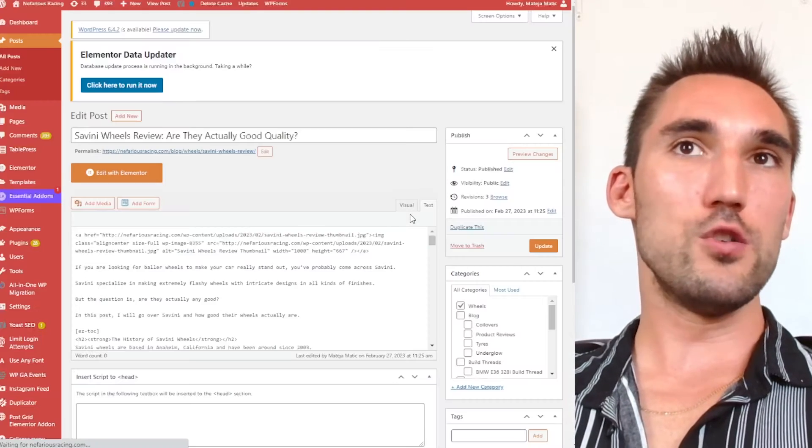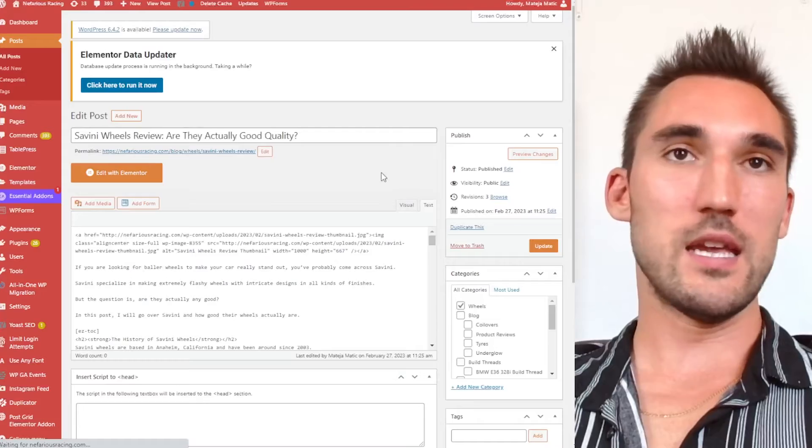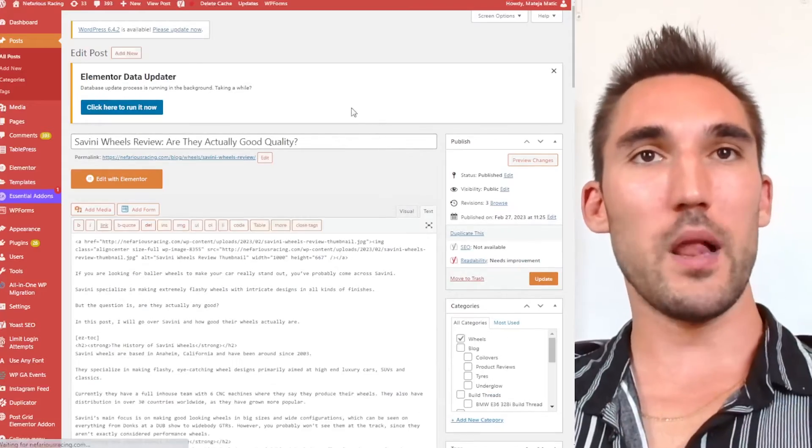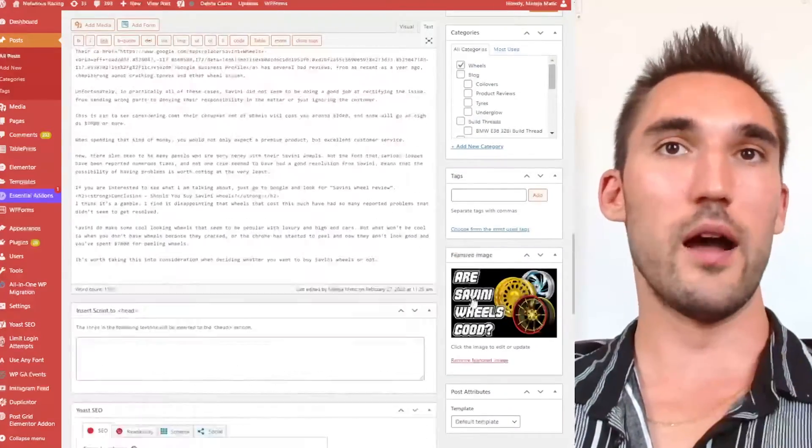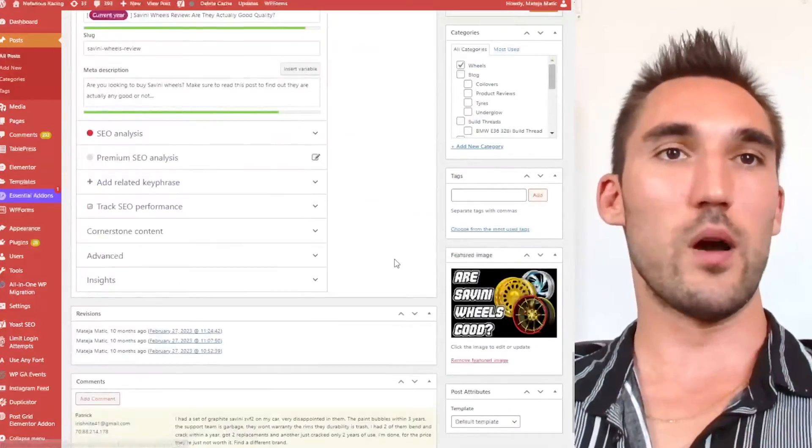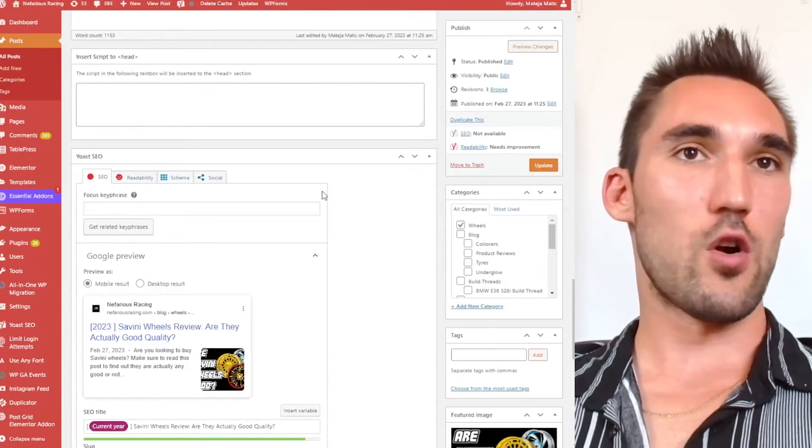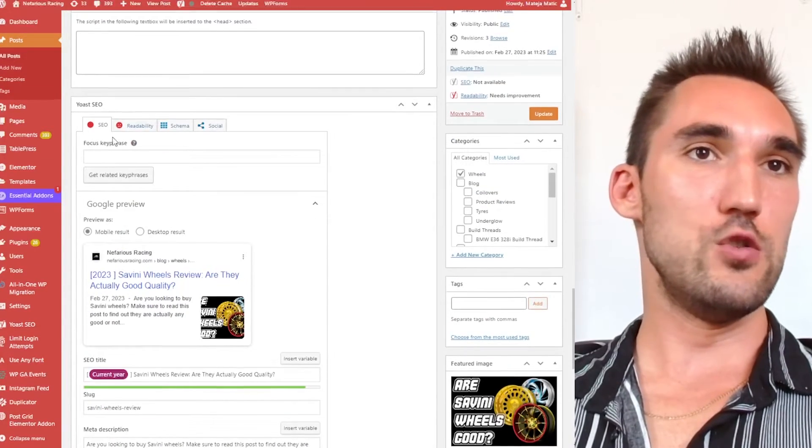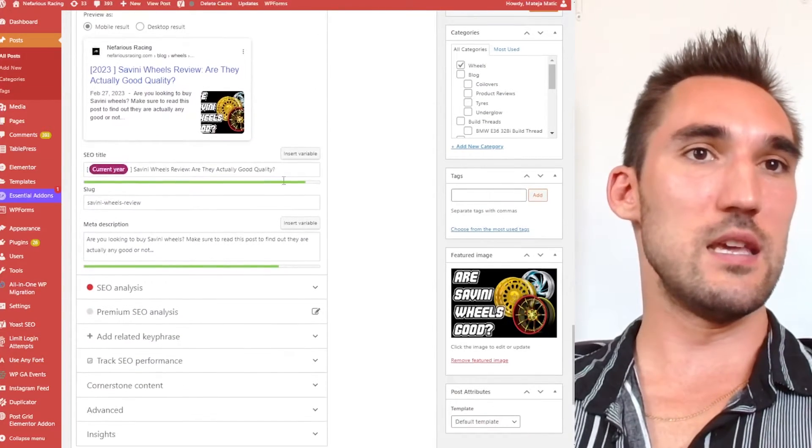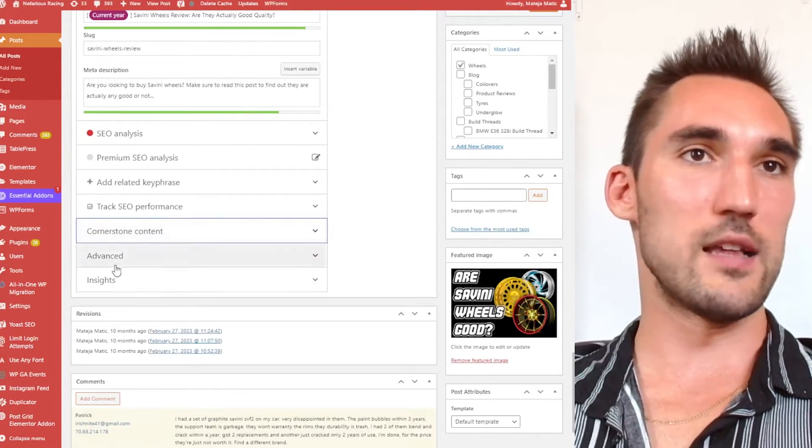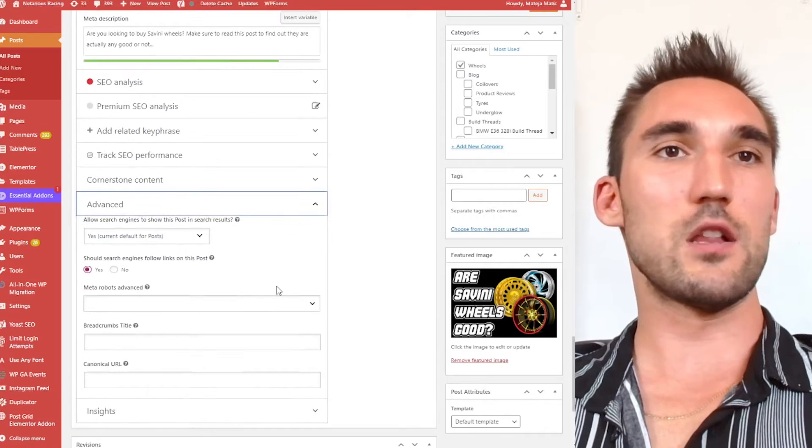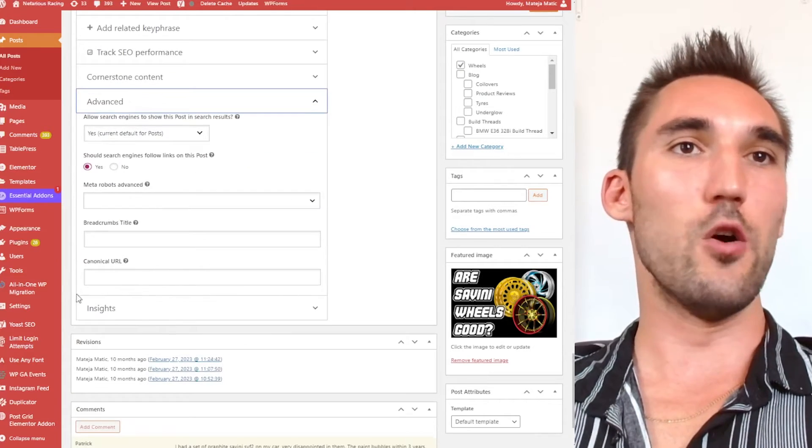And what you can do is any SEO plugin will typically allow you to put the canonical URL to the correct one. So if we scroll down here, usually it's in the advanced section. So if we go to advanced here, this particular one is Yoast SEO,